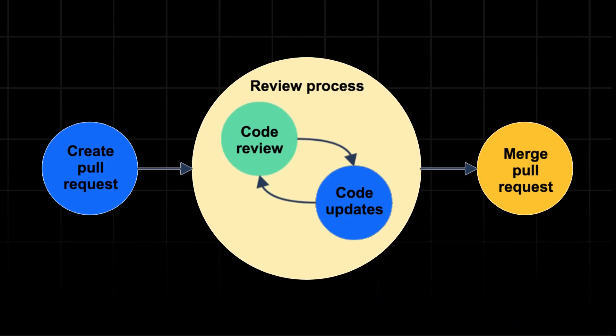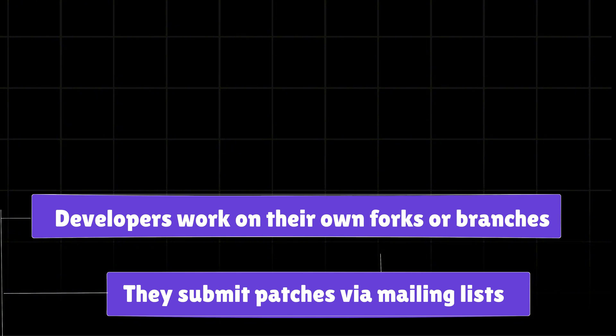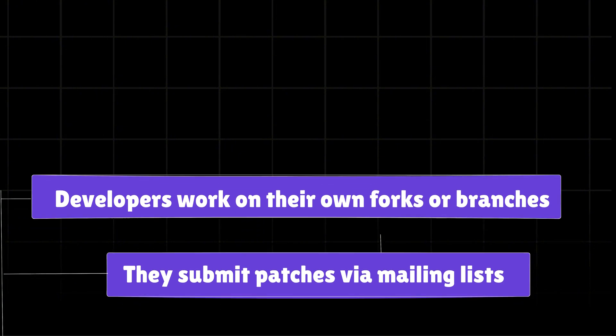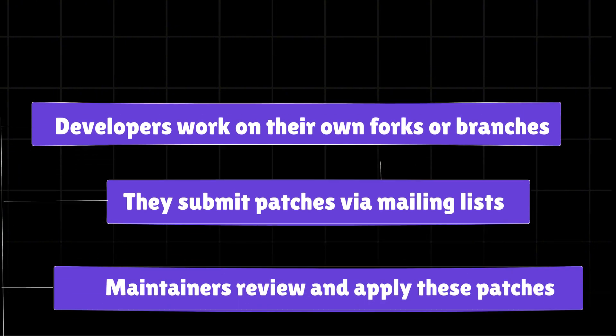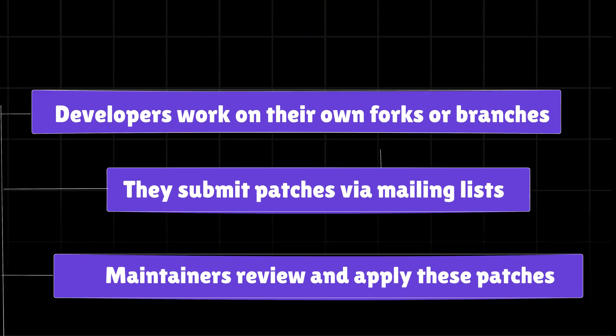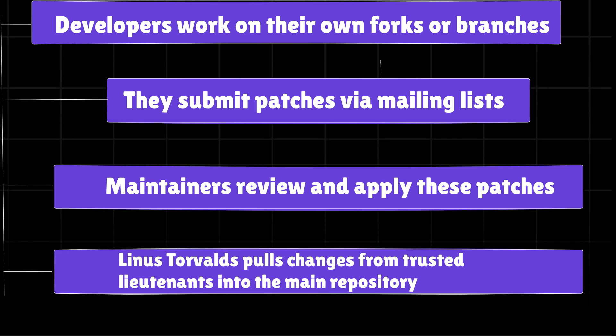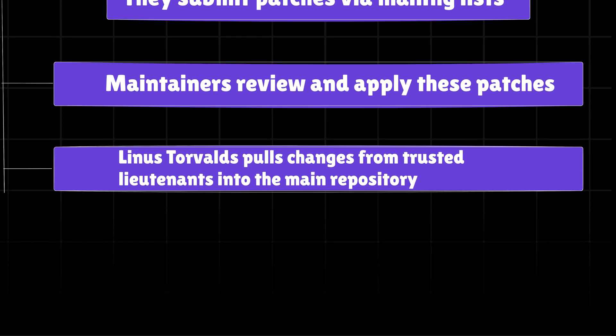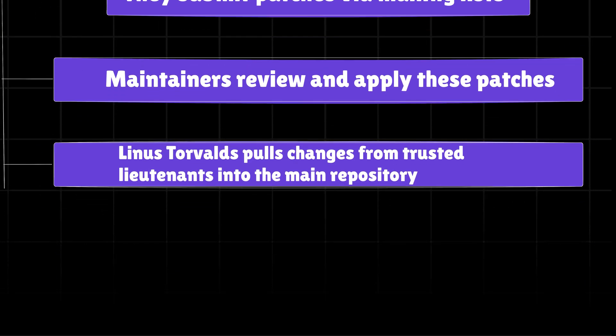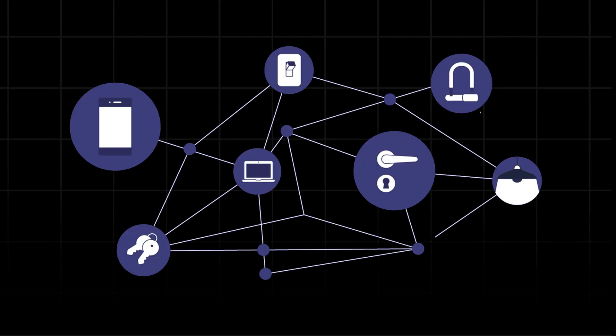Developers work on their own forks or branches. They submit patches via mailing list, maintainers review and apply these patches, and Linus Torvalds pulls changes from trusted maintainers into the main repository. The system allows for a highly distributed and collaborative development process.